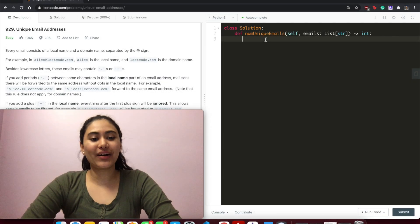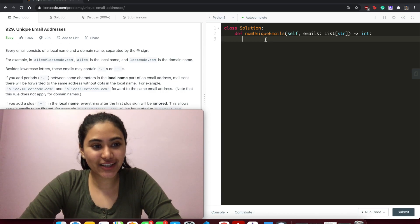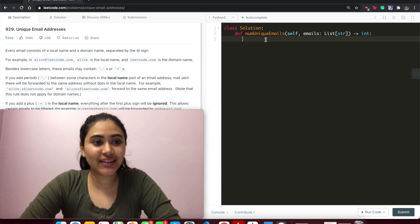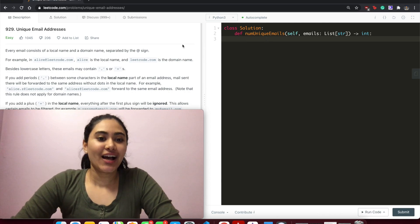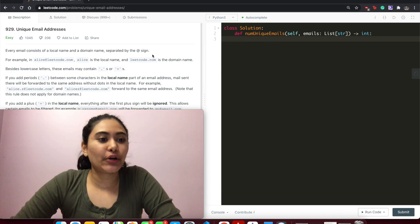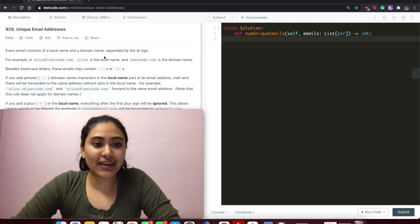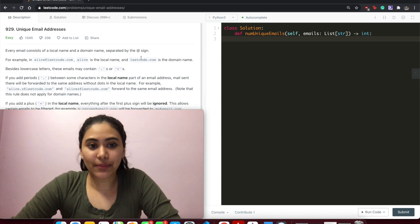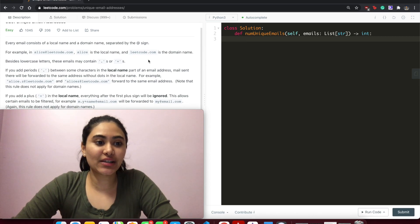Hello and welcome. Today we're doing a question from LeetCode called Unique Email Addresses. It's an easy problem, so let's get started. Every email consists of a local name and a domain name separated by the at sign.